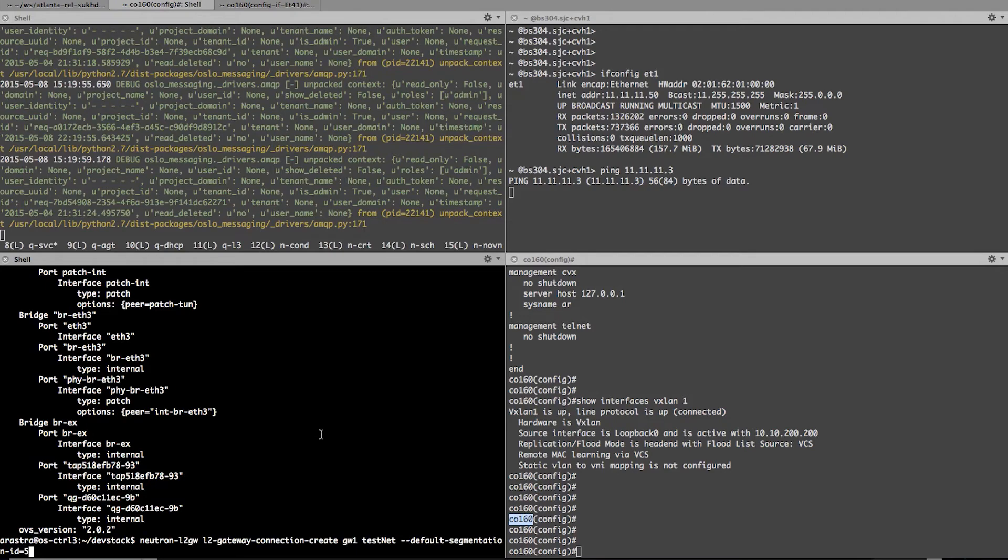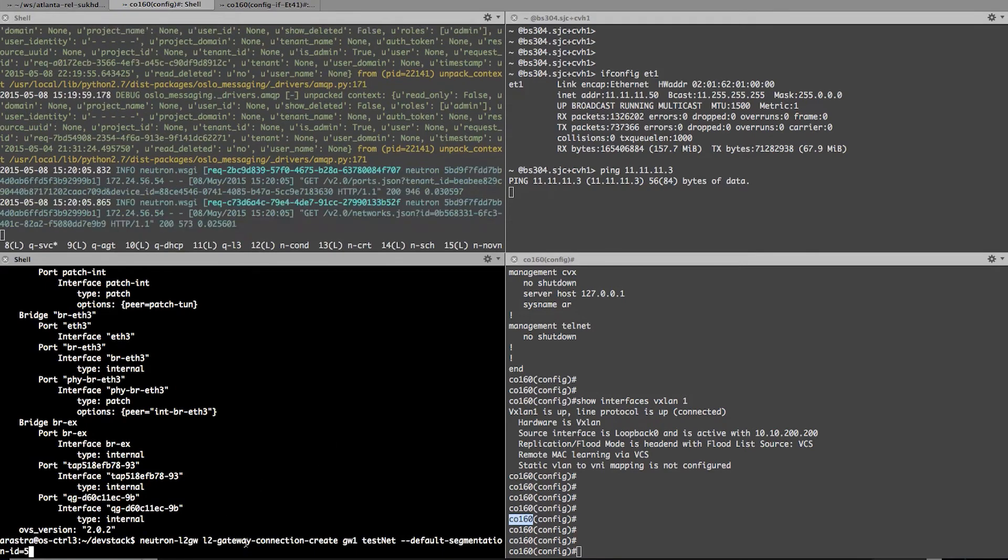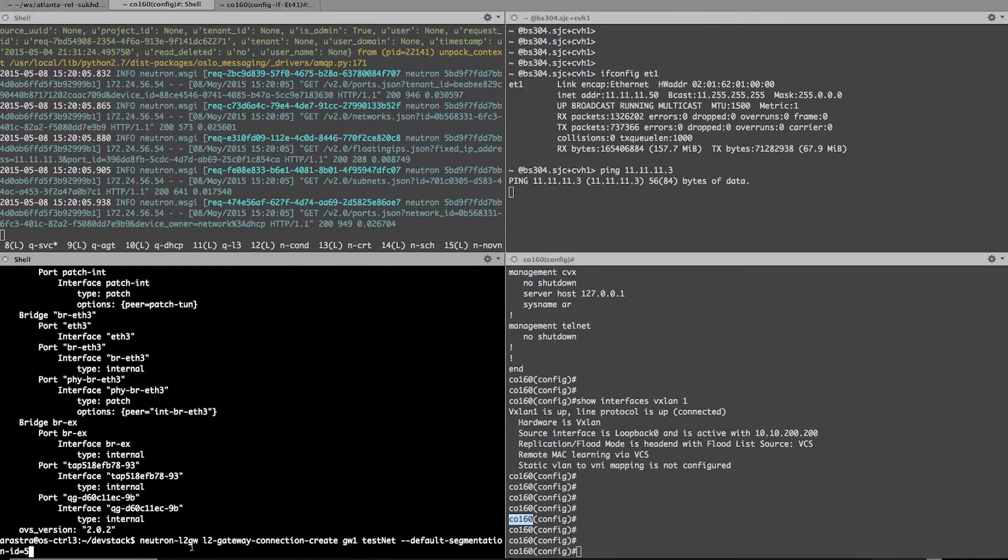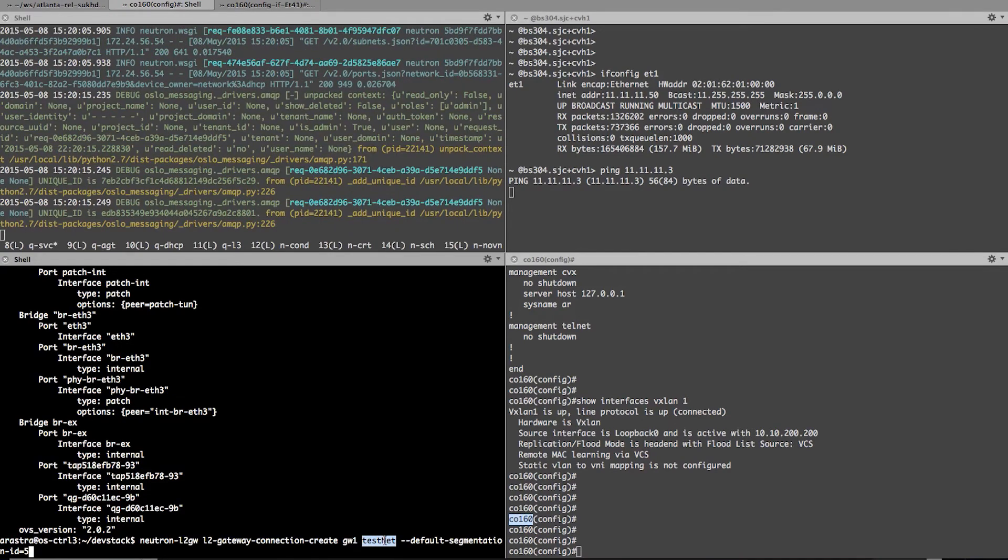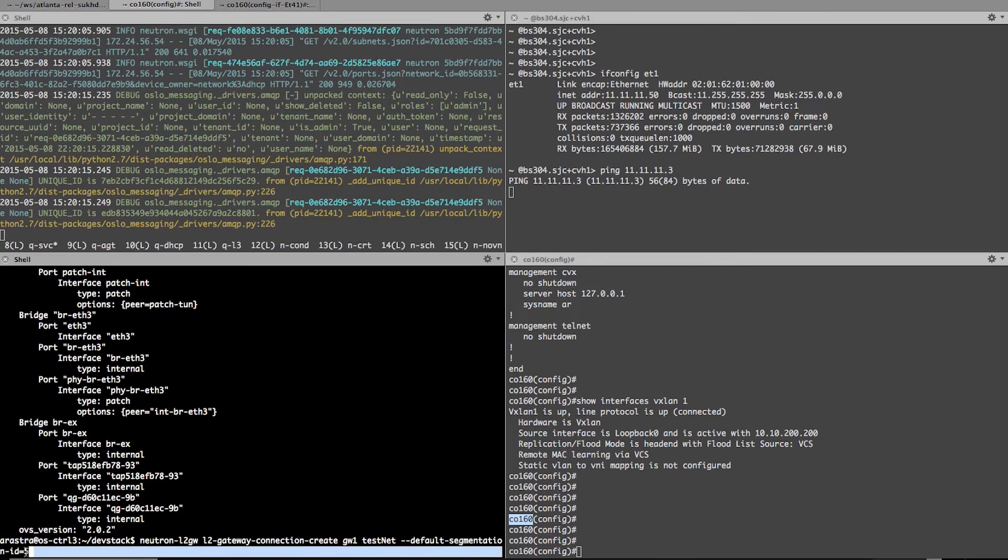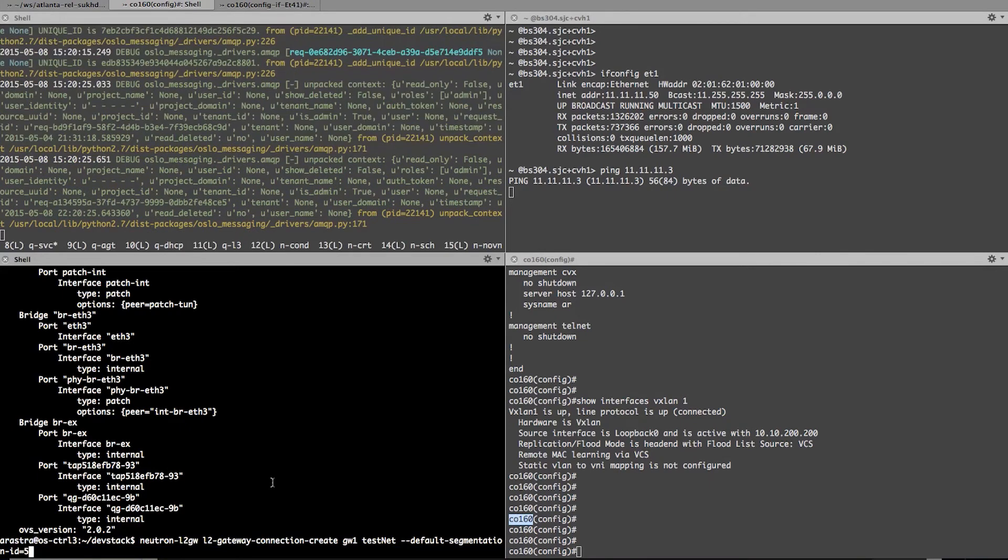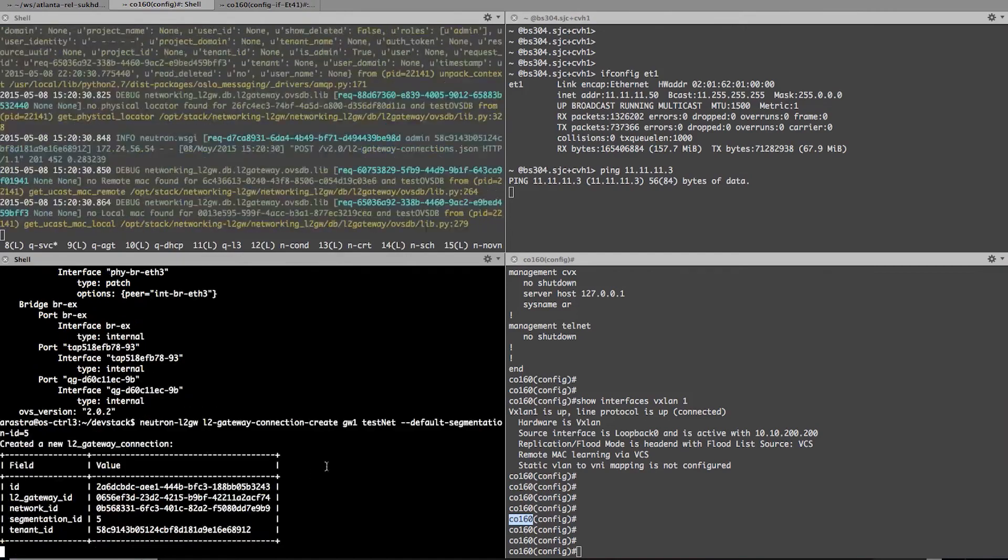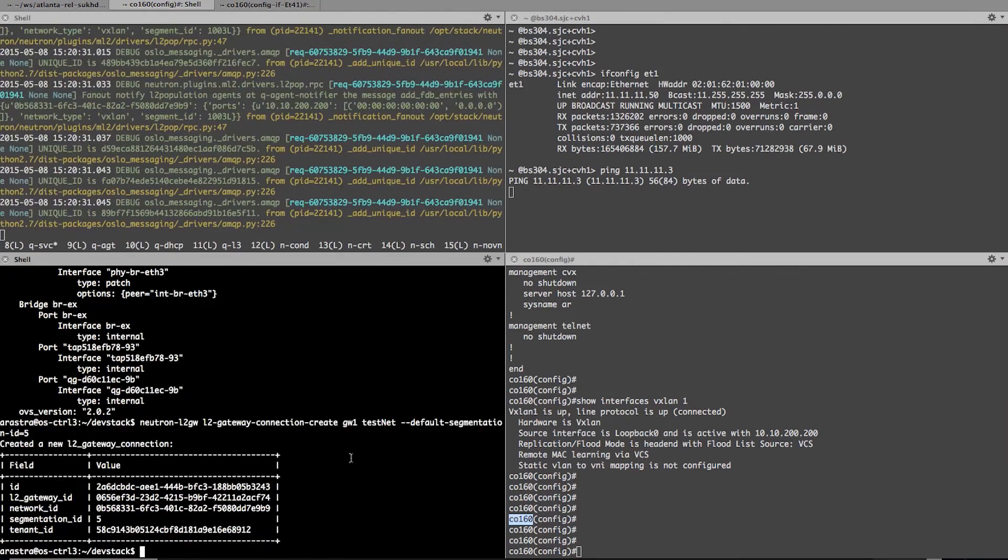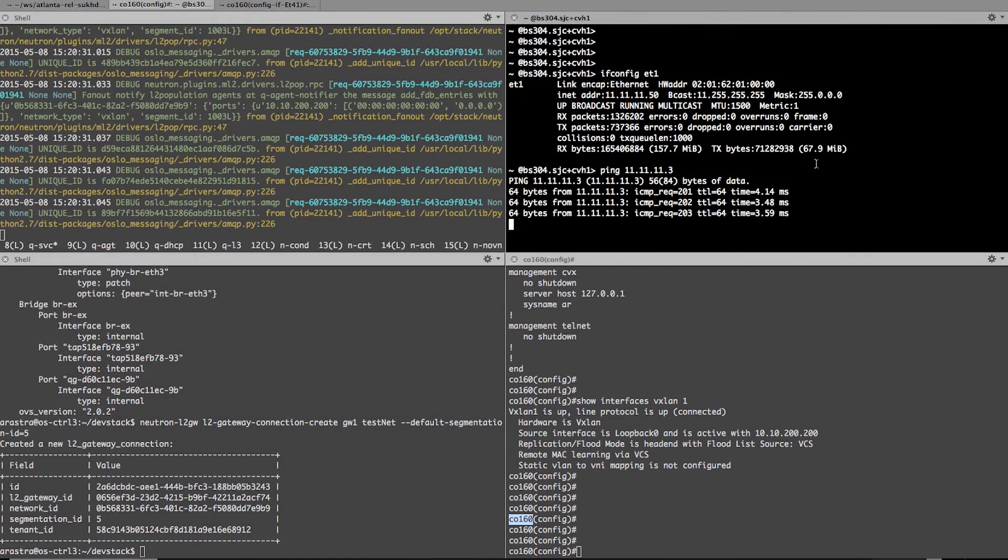And this is the command which is going to create a connection. Essentially this command is saying that create this connection on gateway one and connect testnet, which I showed you earlier, to the segmentation ID 5, which is the physical network. So with this command, we are creating a connection between a virtual network, testnet, and the physical network, VLAN 5.